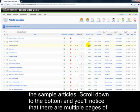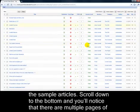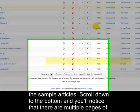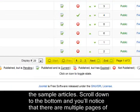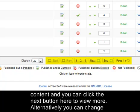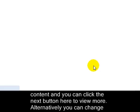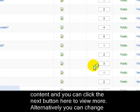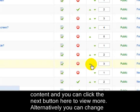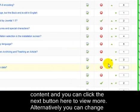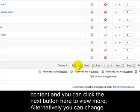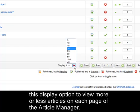Scroll down to the bottom and you will notice that there are multiple pages of content and you can click the Next button here to view more. Alternatively, you can change this display option to view more or less articles on each page of the article manager.